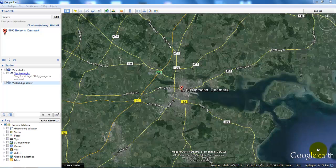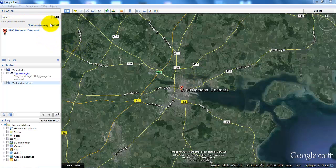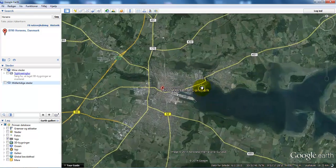Hi guys and welcome to this tutorial on how to create an elevation profile in Google Earth. What I have done is I have typed in the city of Horsens, and in this case if I just zoom in.